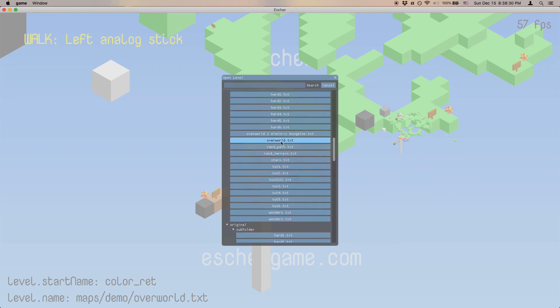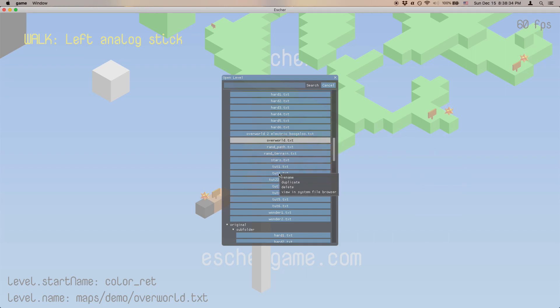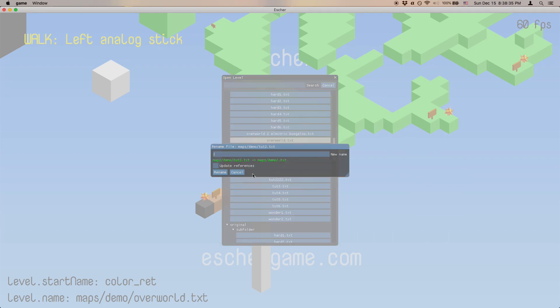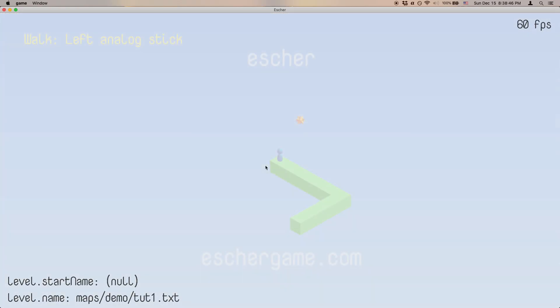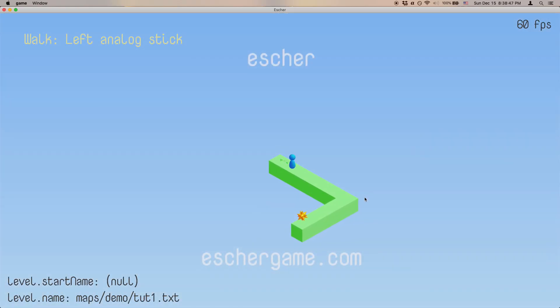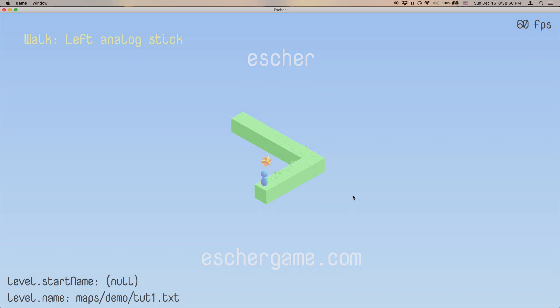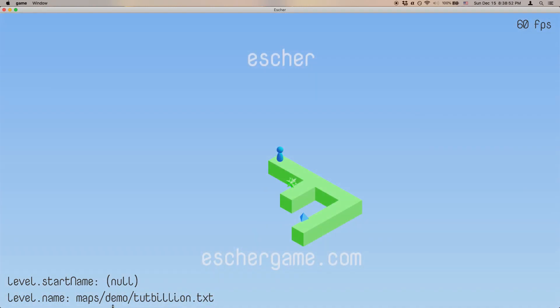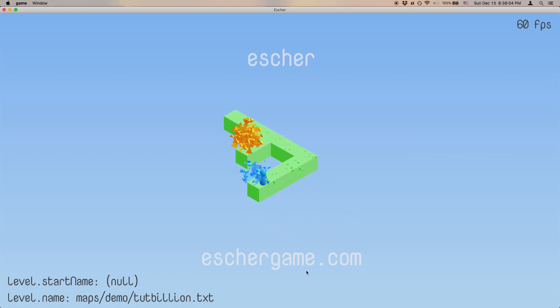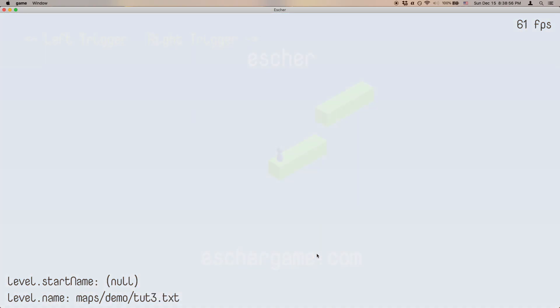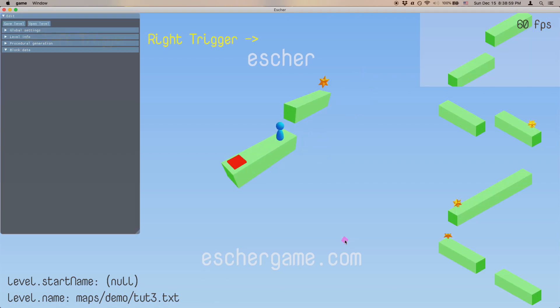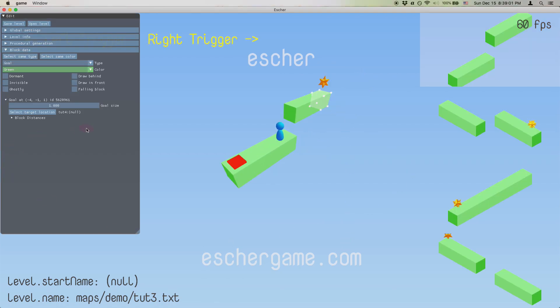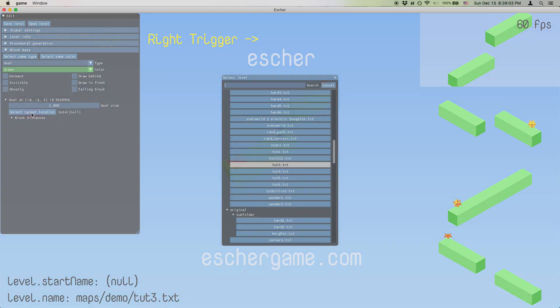You can rename a level as well, of course, and there's this checkbox here, which warrants some explanation. If you mark this, it will check all of the levels in the game to see if any of them have references to the level that you're renaming. And if so, it updates those references and saves the level out. So you can see, even though we renamed TUT2 to TUTBILLION here, the level progression is still intact.